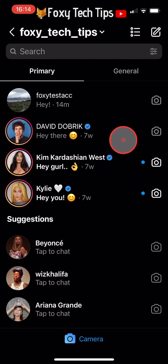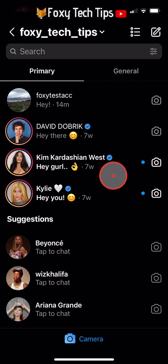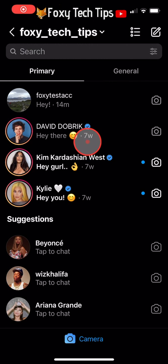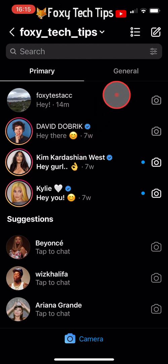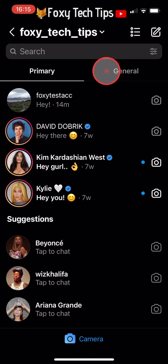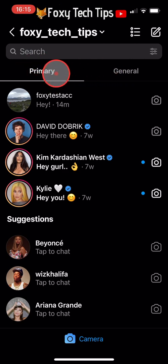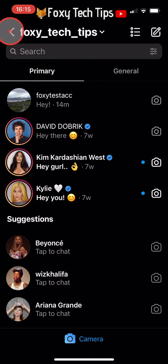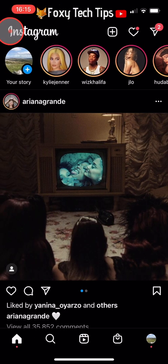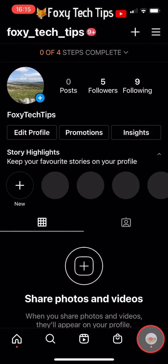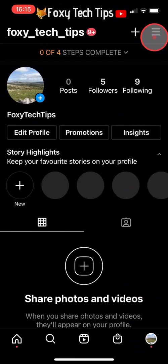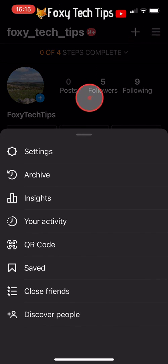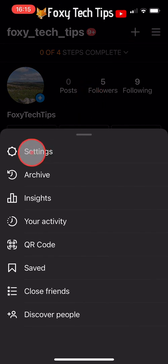If you want your inbox to go back to normal and not have two sections, and want to have a regular Instagram account and not a creator account, then tap on your profile icon in the bottom right corner of the homepage. Then tap on the three lines button in the top right corner of your profile and select Settings from the menu.